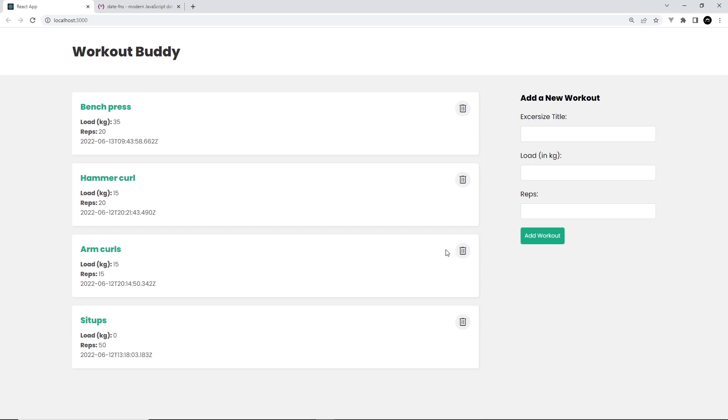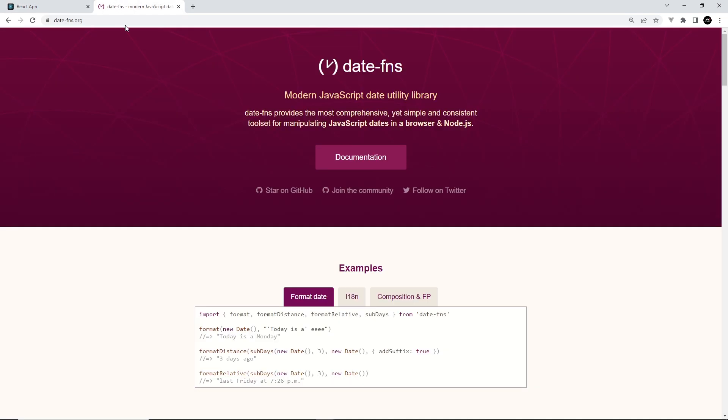So that's the first thing completed. The second thing we wanted to do is format this date so it looks a bit nicer, and to do that we'll be using a package called date-fns.